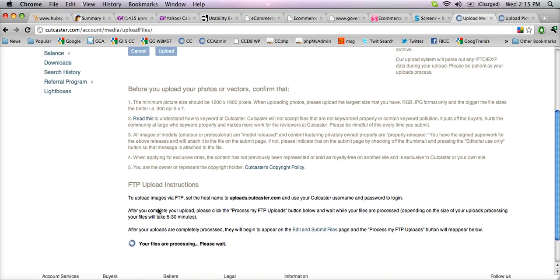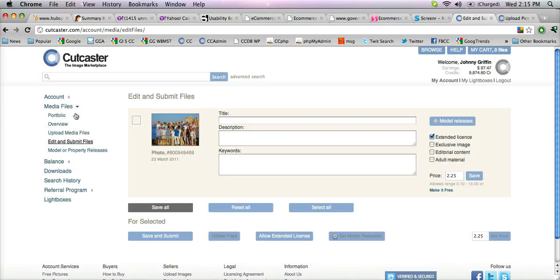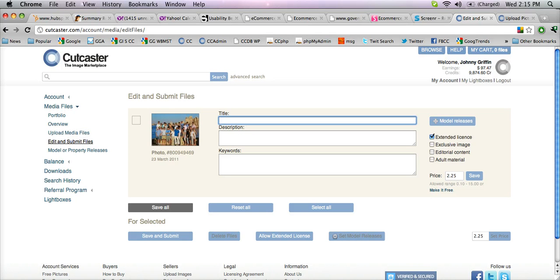Once your files are ready, they'll begin to appear on the Edit and Submit page, which you can click on, and you'll see that the image has now been successfully uploaded to Cutcaster.com and is ready to be titled, described, and keyworded, and submitted for review. Thank you very much.